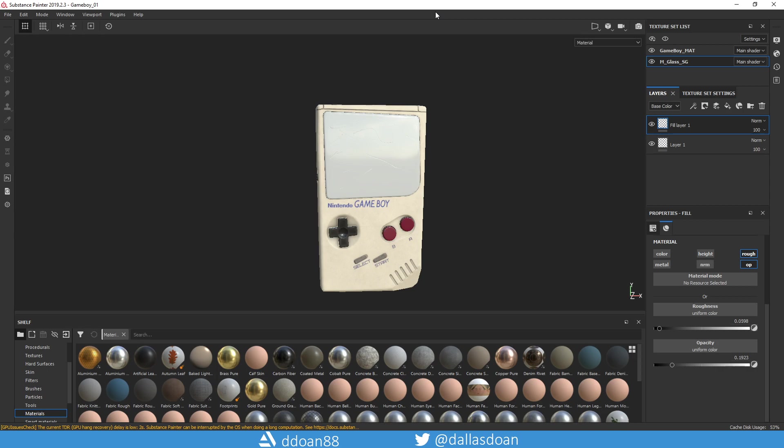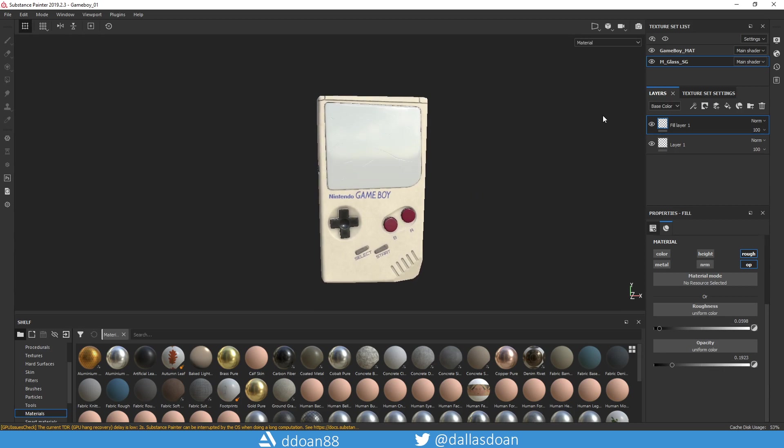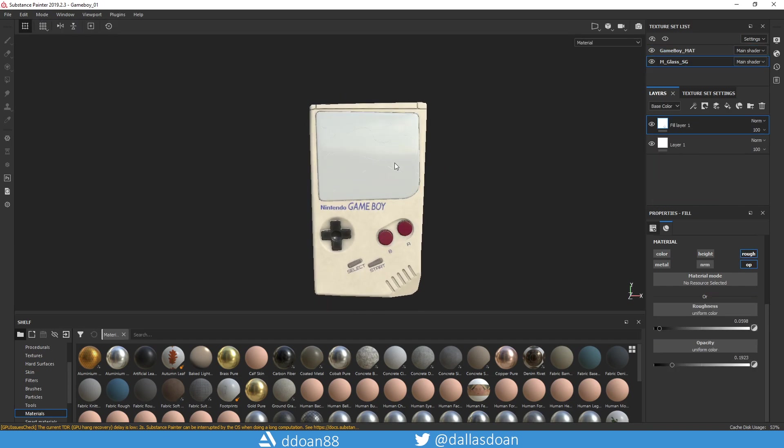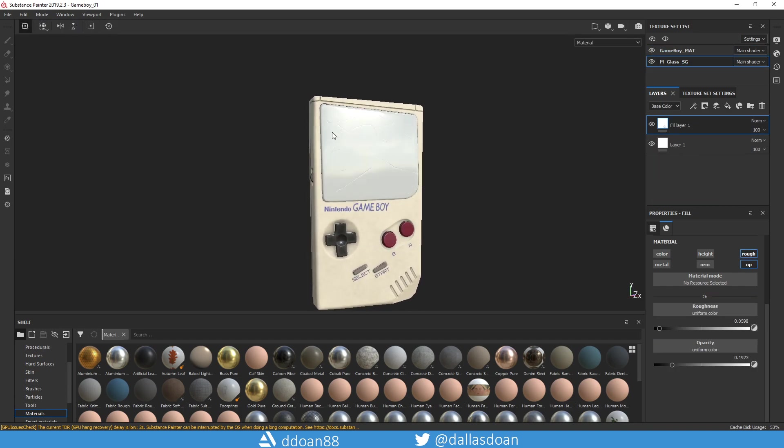In Painter, this is my asset right here, a Game Boy that I've been working on. For the glass I have it separated into a different material, but as you can see here it's not showing up.